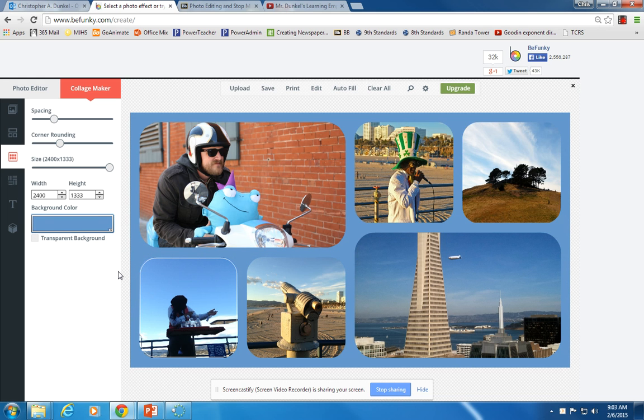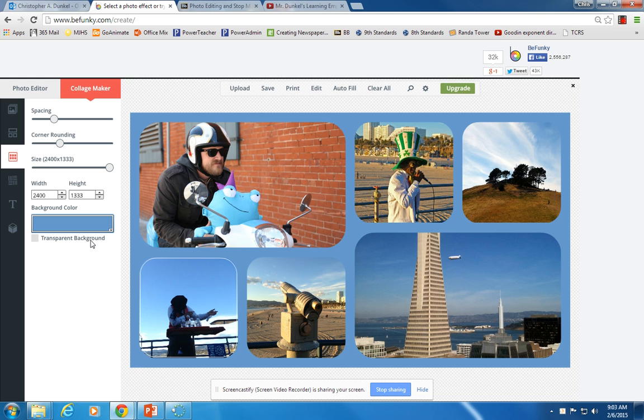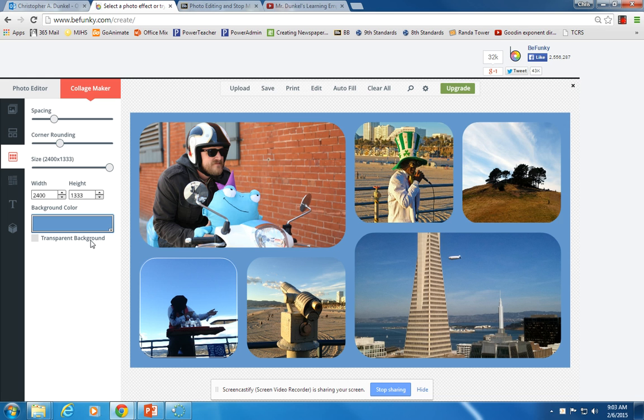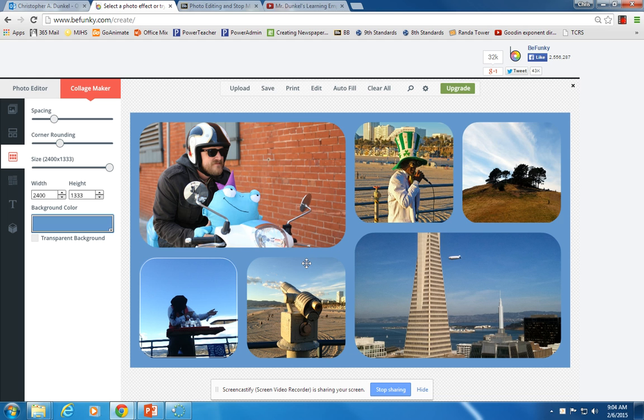But what I really like about the Collage Maker that I really want to point out to you is this transparent background box. Because this is a really cool feature. Because one of the frustrating things when you're getting images from Google, for instance, is you find a really cool image that you like, and then you bring it into PowerPoint and you paste it. Let's say it's an image of a football. You bring it into PowerPoint, and it has a big white background all around the football. And you really don't want that background. You just wish it was transparent that you could see through to the background.